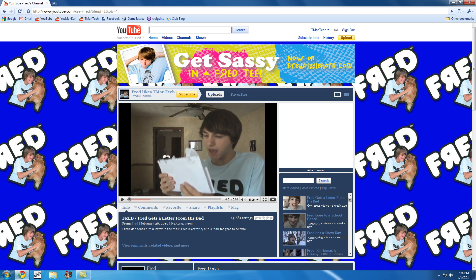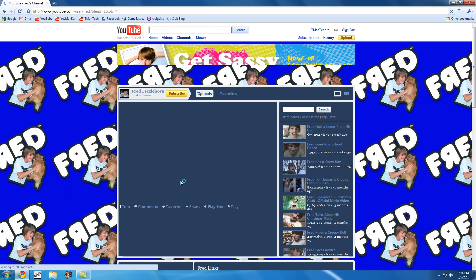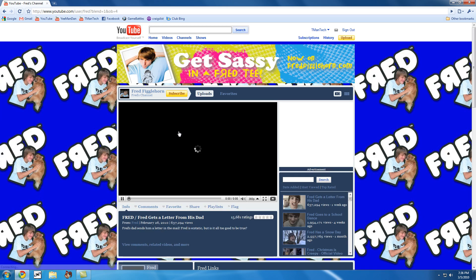But sadly, if we refresh the page, it's back to Fred Figglehorn.